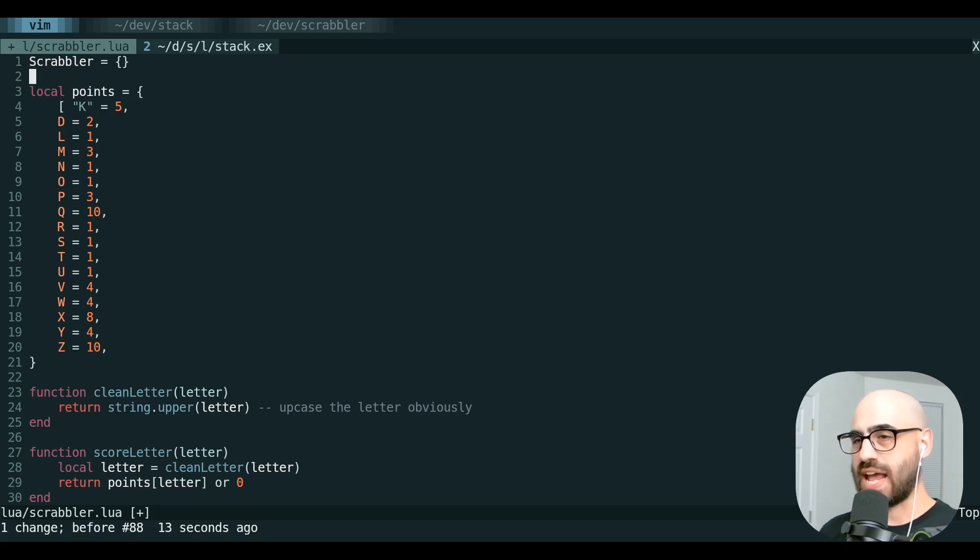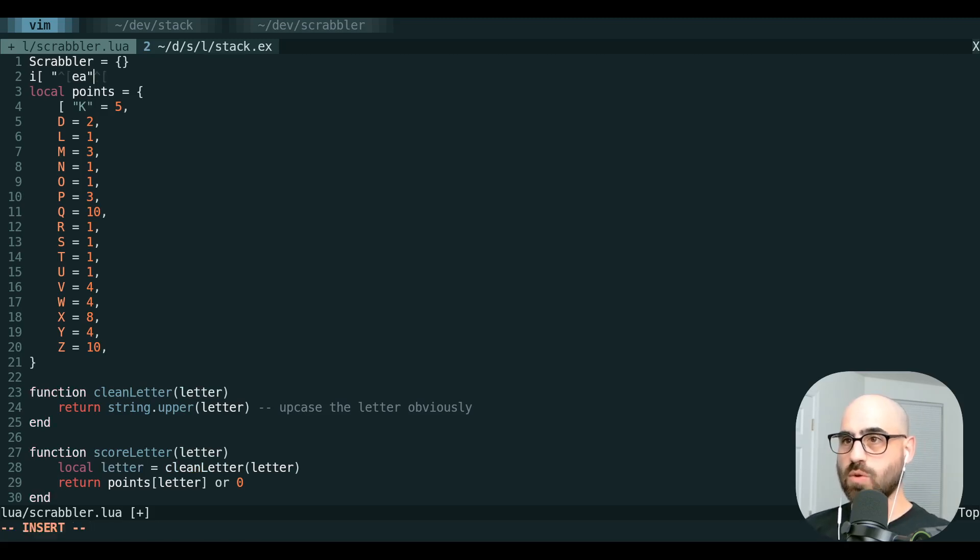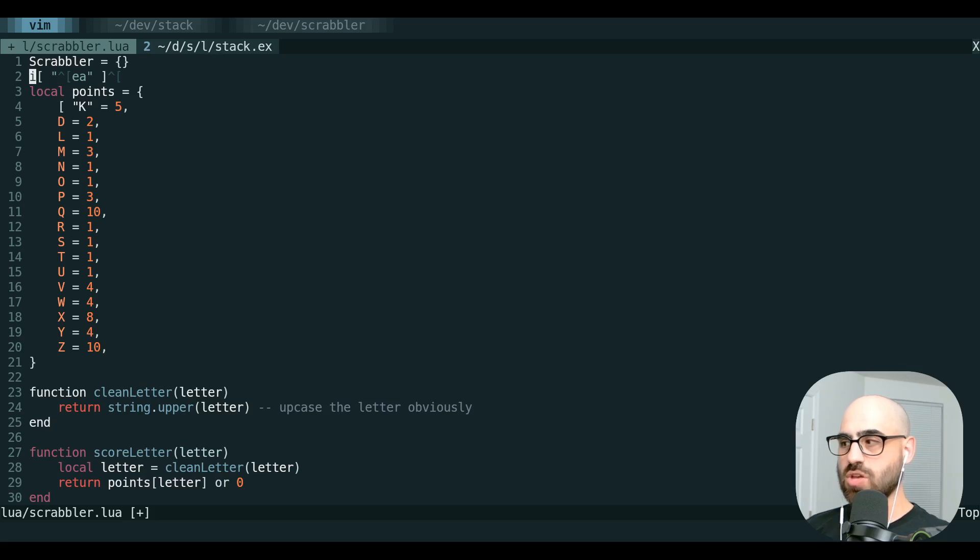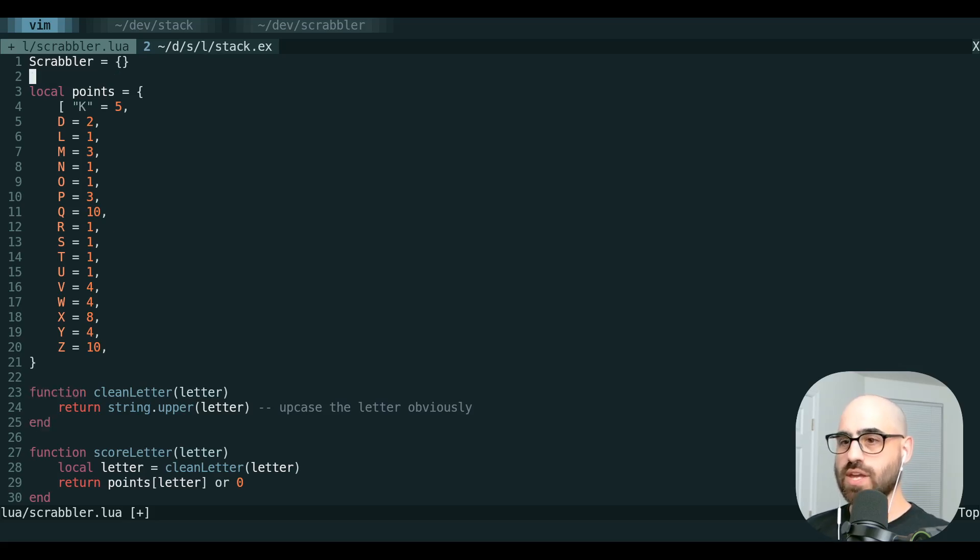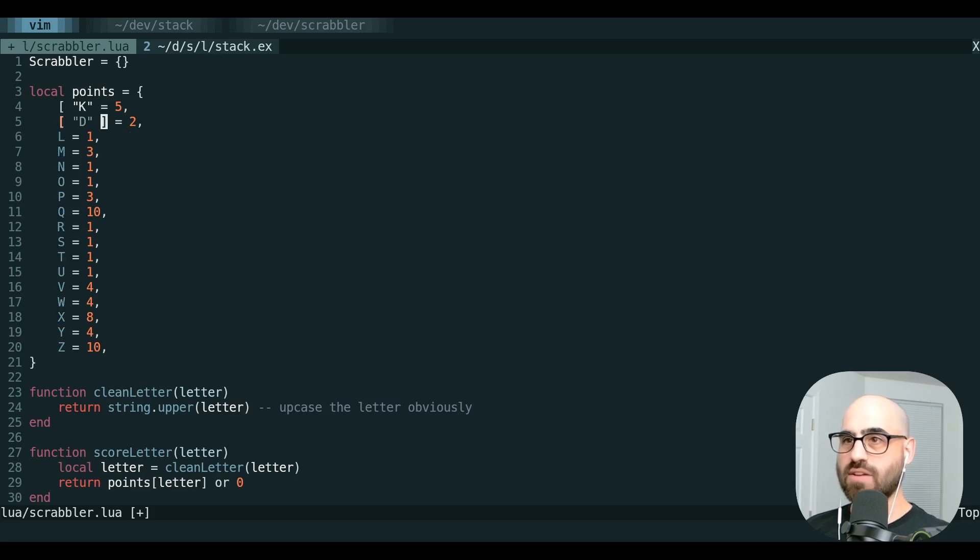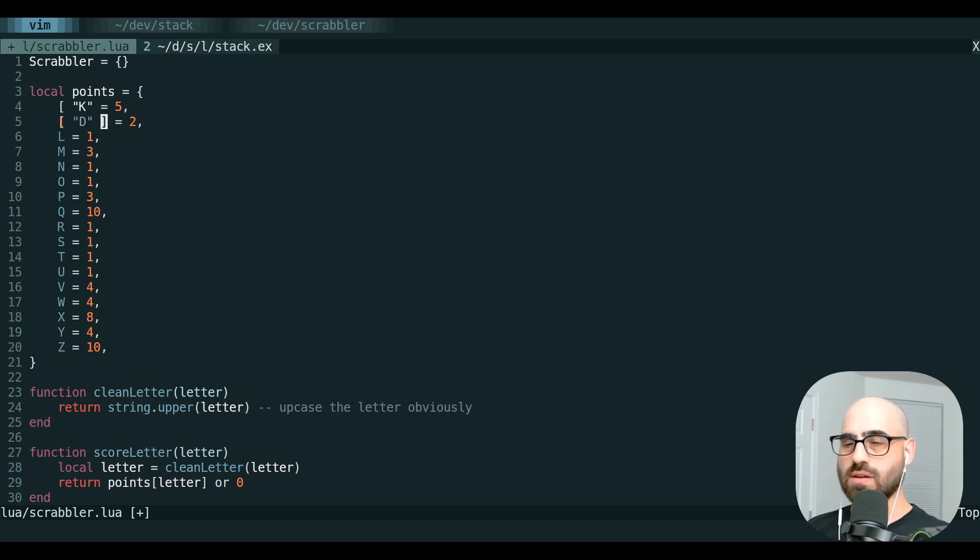So this means we can actually use register A to paste from it. We can insert another space and a closing bracket here, use register A again, delete the whole thing, and now we can play this macro again from register A, and now we have our closing bracket there.